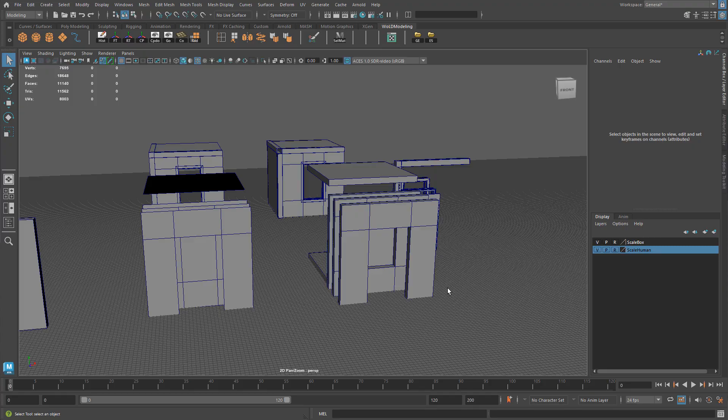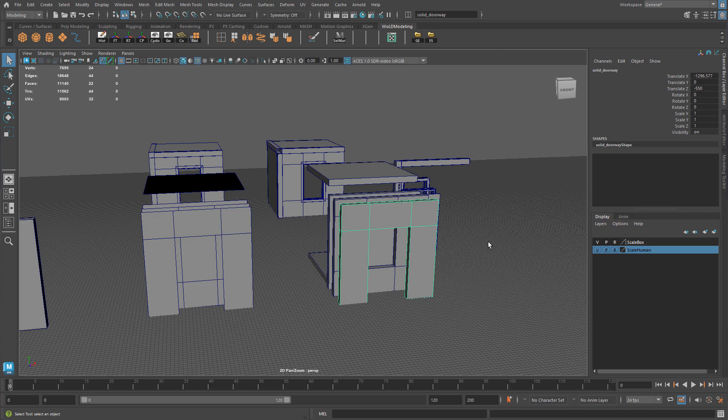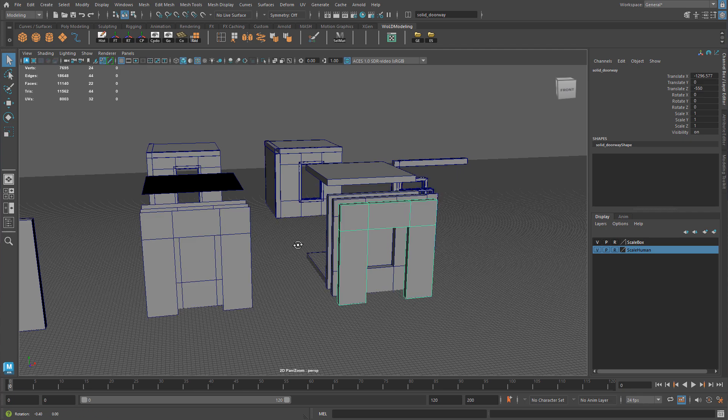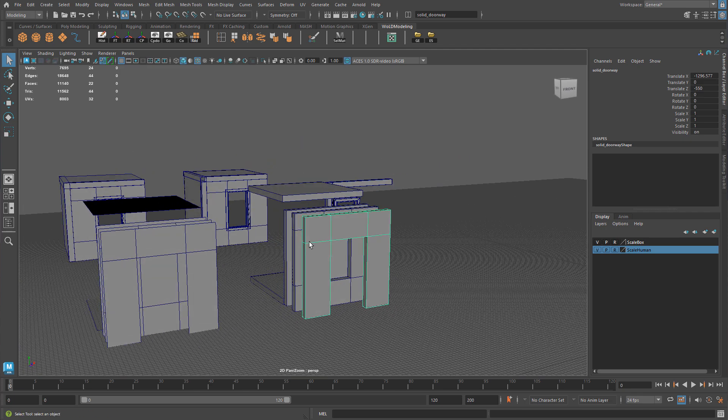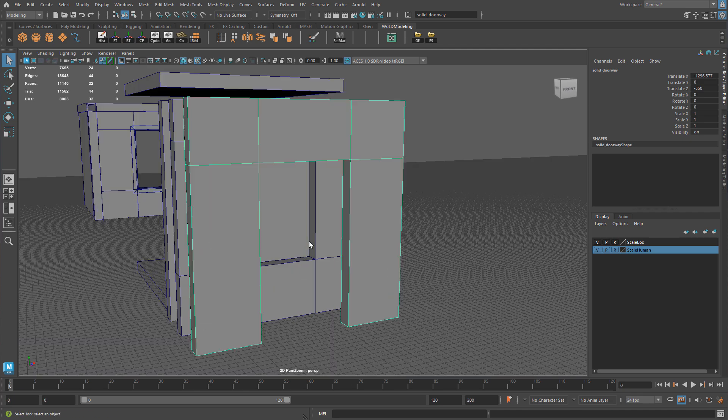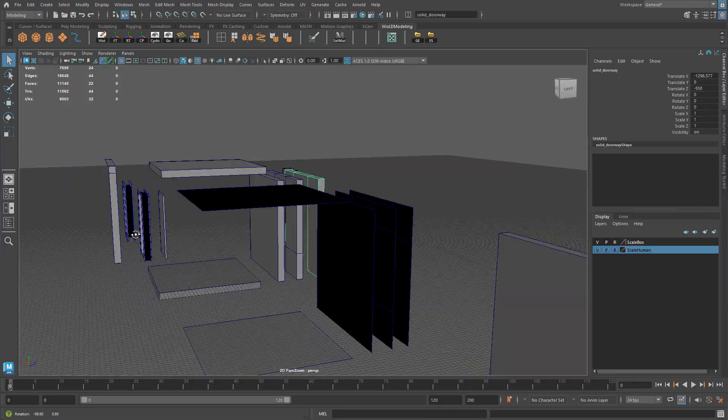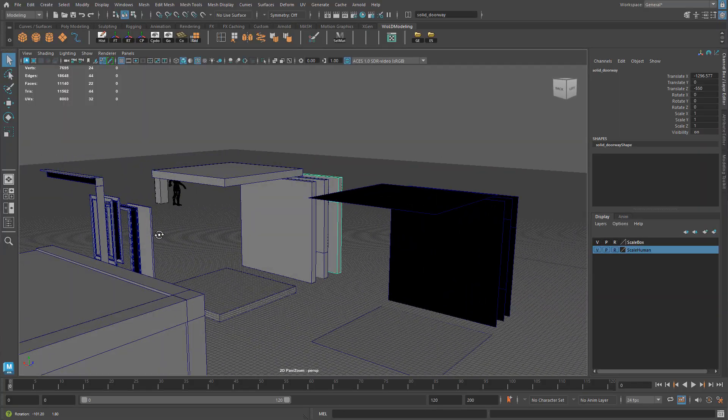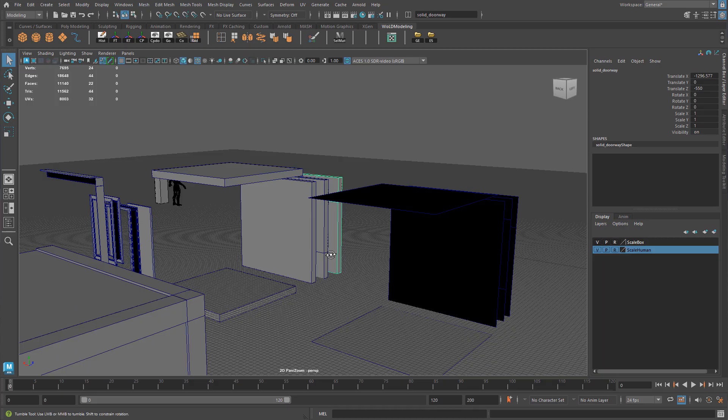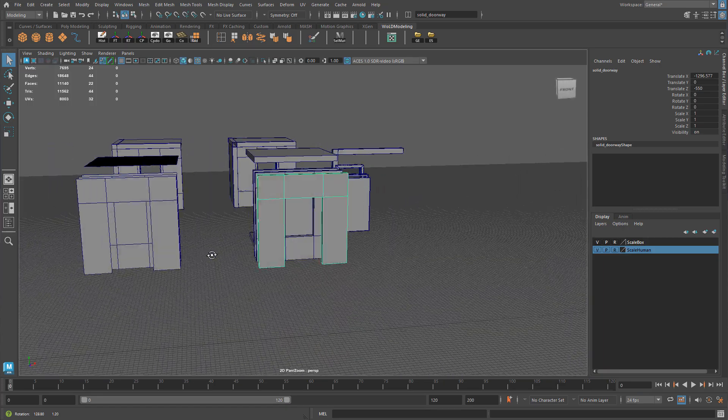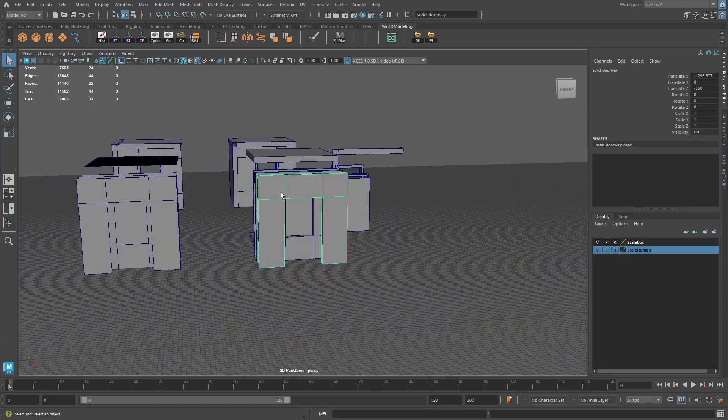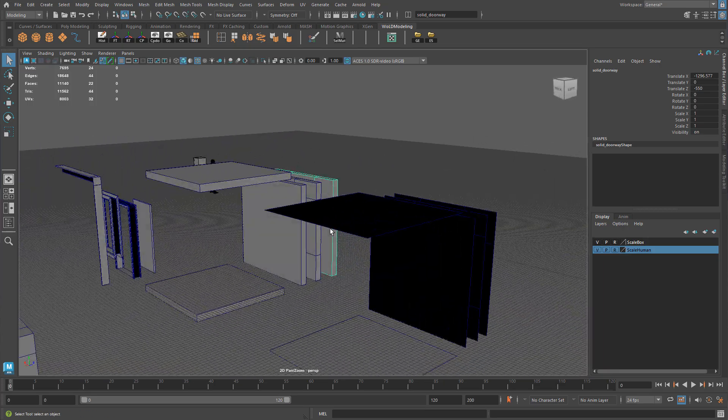So in summary, single plane modular geometry versus solid box modular geometry. Both will work, but solid box modular geometry works a lot better in UE5. It works better for nanite geometry. It works better with lumen lighting. It creates better collisions. And it's a lot easier to construct your environments using solid box modular geometry rather than single planes.